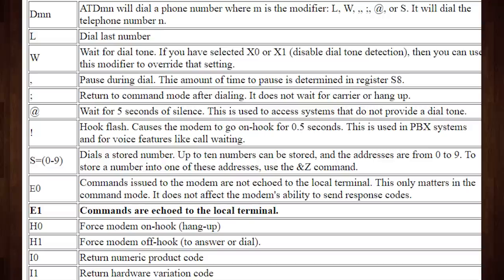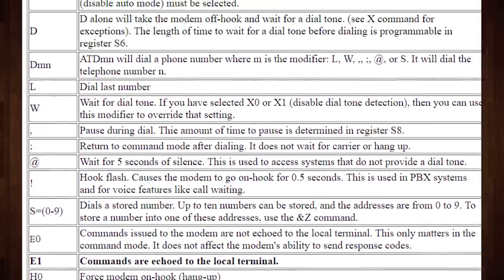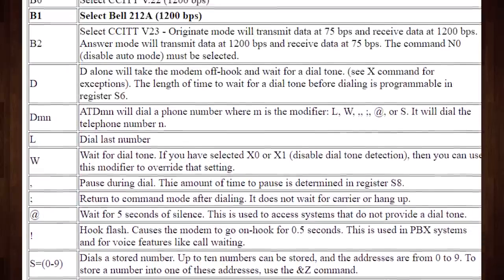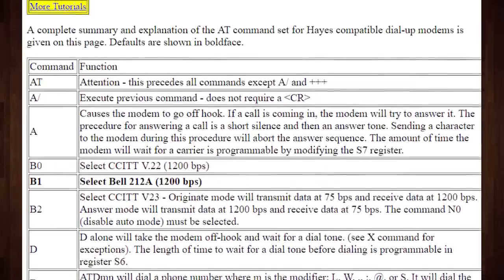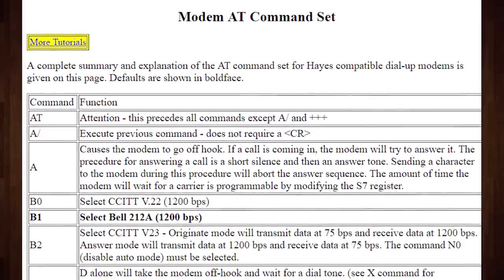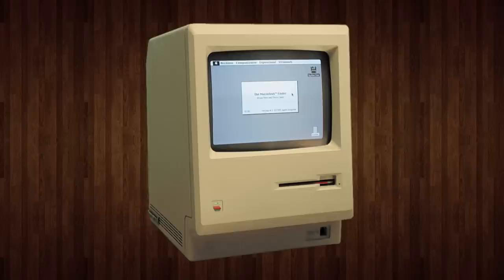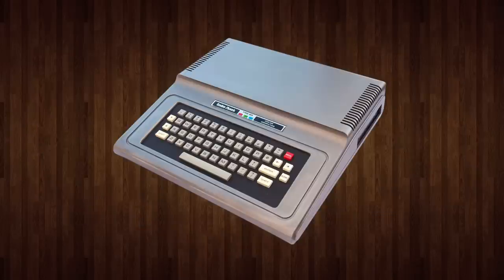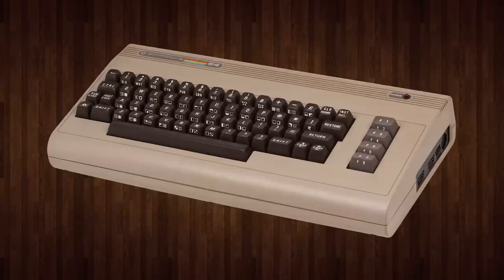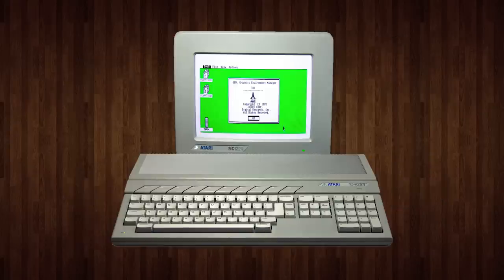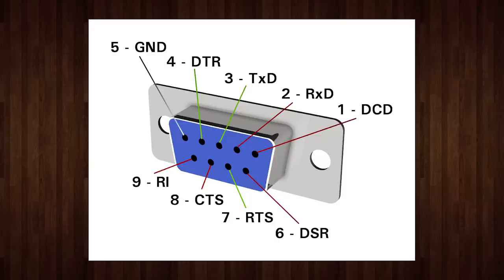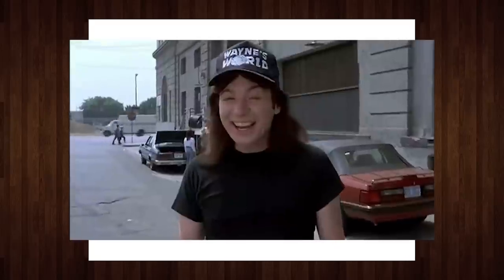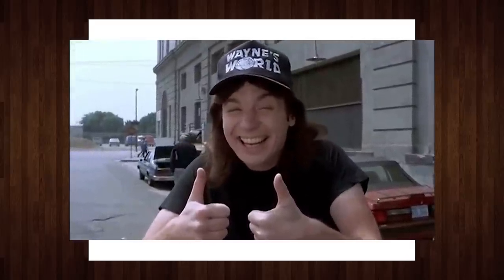The Hayes command set was the de facto standard in modem control for years and as a result it's supported by an absolute ton of vintage computers. Which means this works with IBM PC compatibles, classic Macs, TRS-80s, Apple IIs, Commodore Pets, 64s and Amigas, Atari STs, various workstations and terminals. Pretty much if it has an RS-232 serial port it's gonna work fine with the Wi-Fi 232.